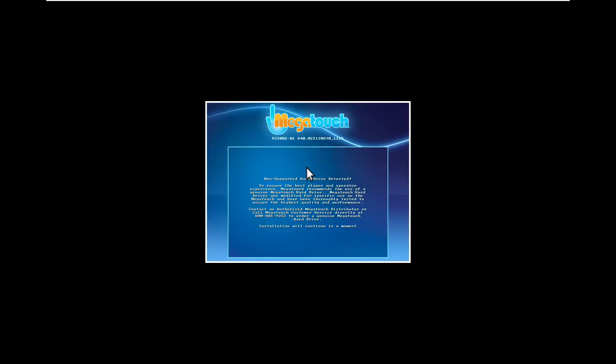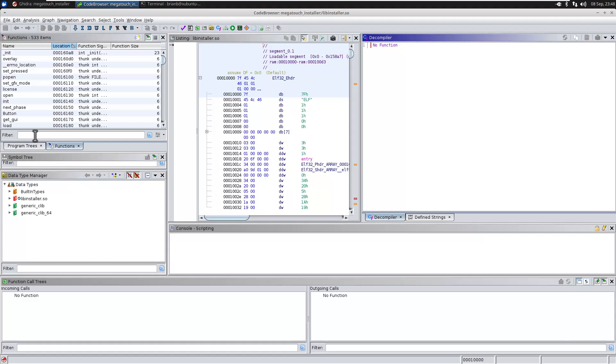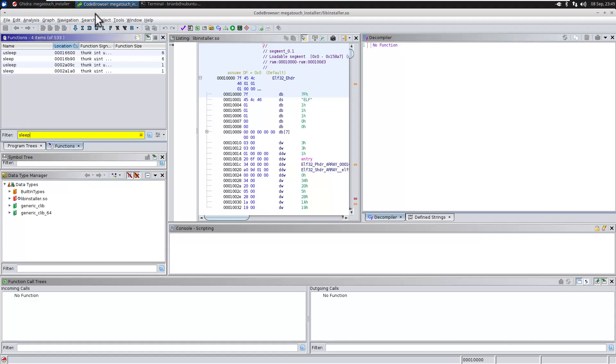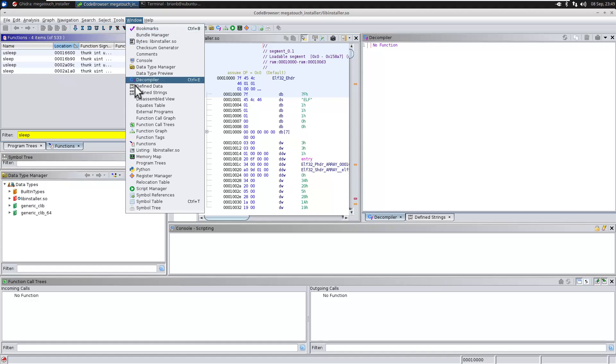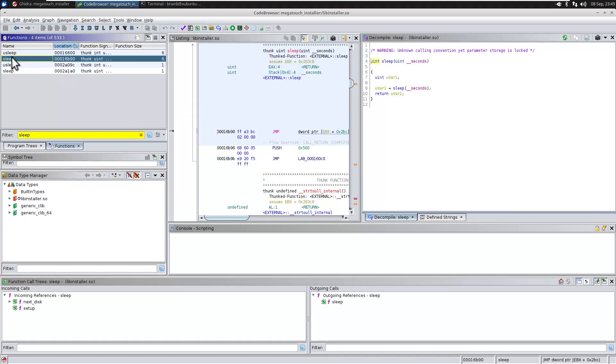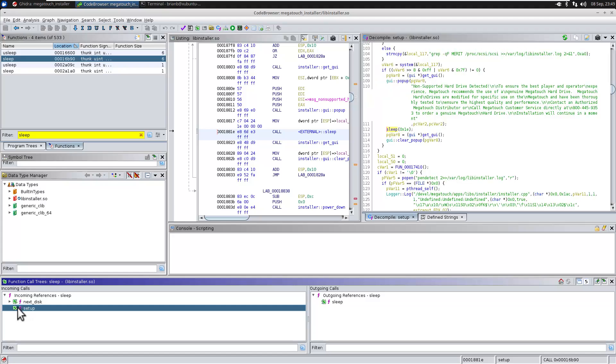And now it looks like it passed the motherboard check. Now that was kind of annoying since it took quite a while after it gave us the message that the hard drive was invalid. So let's go ahead and get rid of that delay.